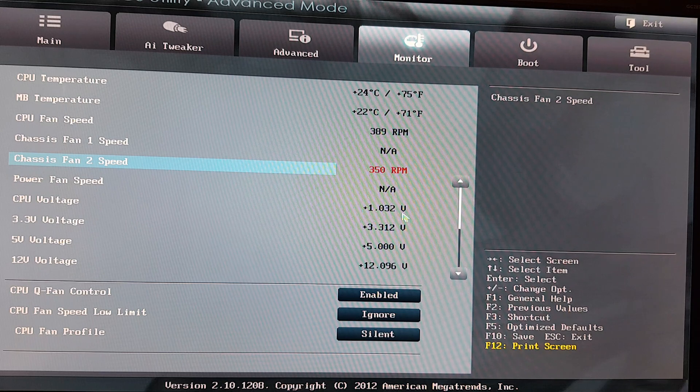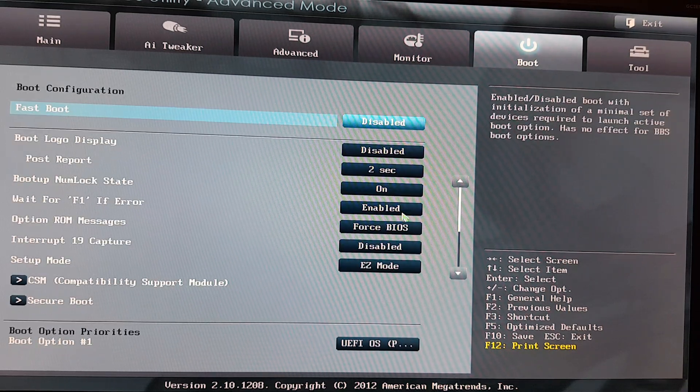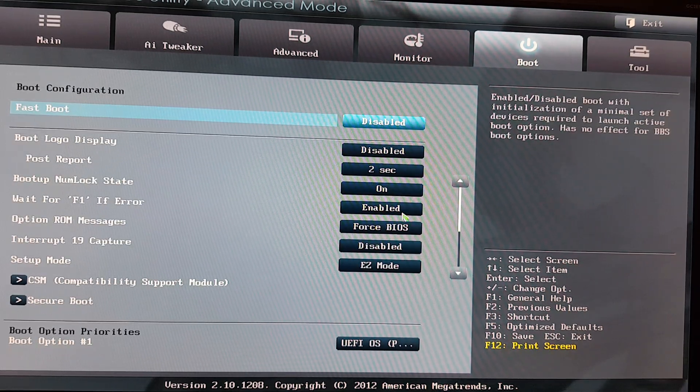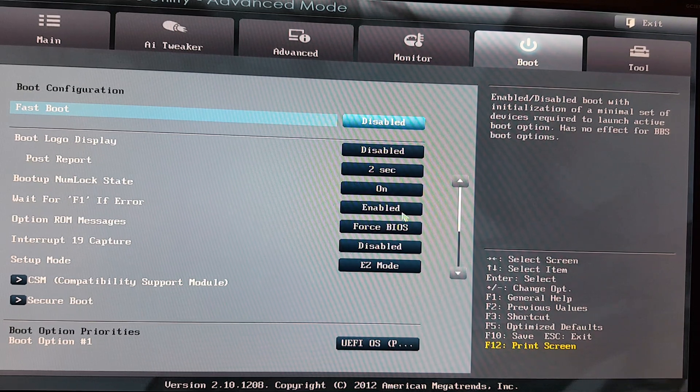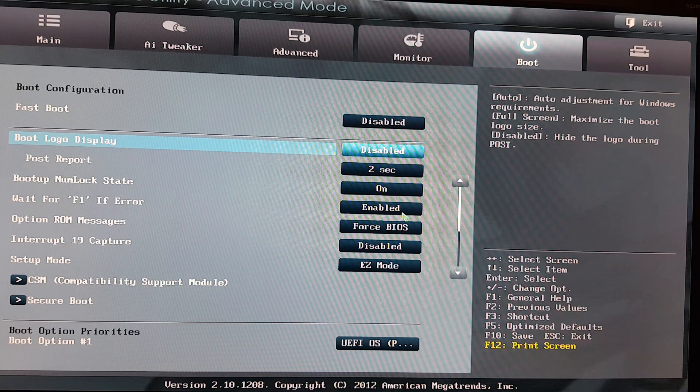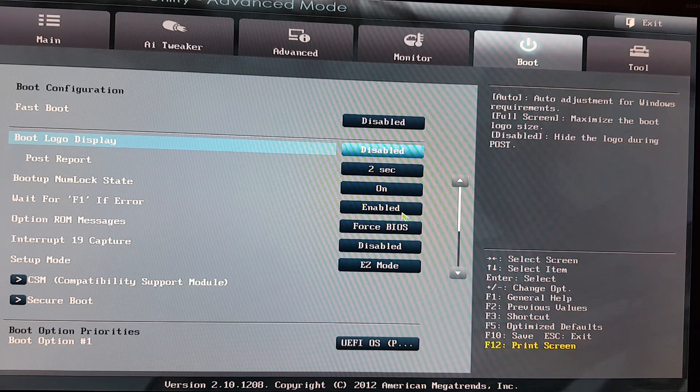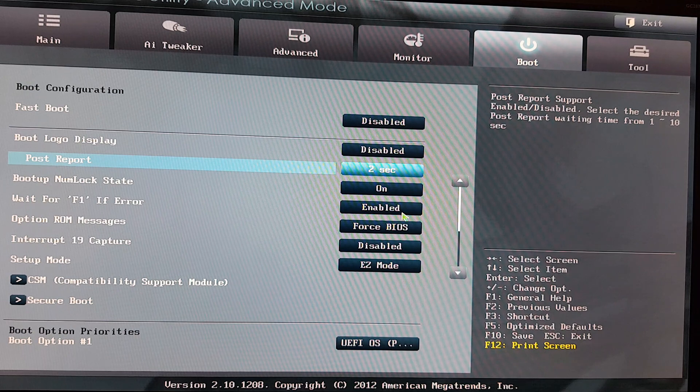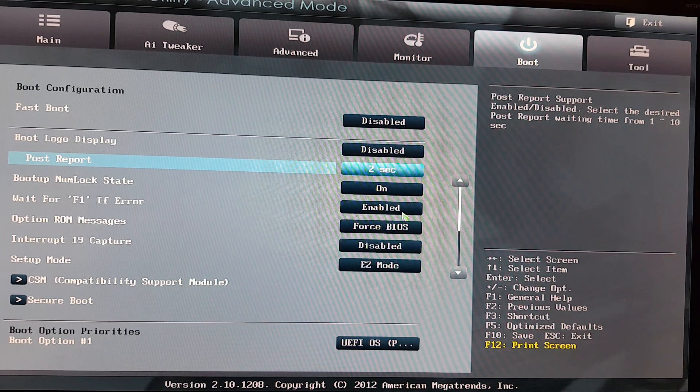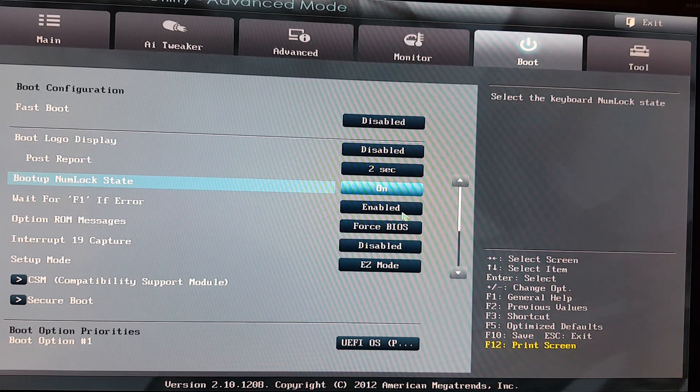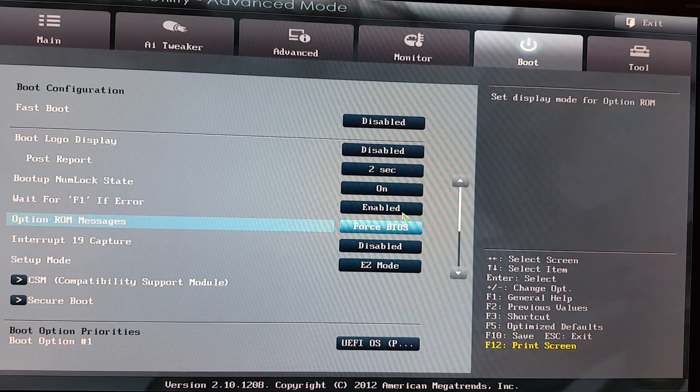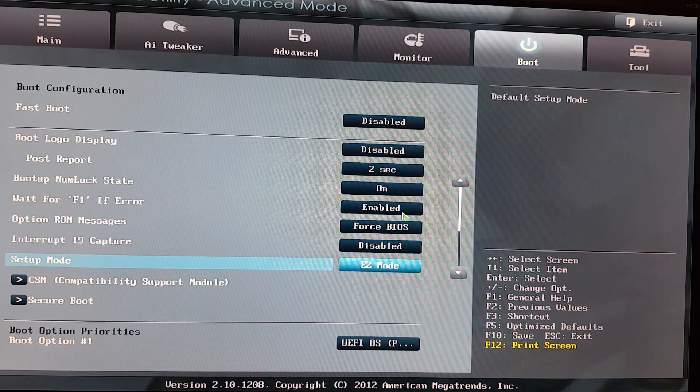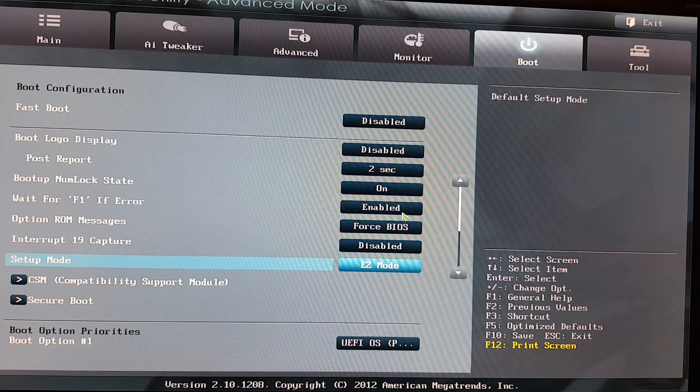Fast boot disabled, enabled, that's maybe interesting. The boot logo, I don't want to see it, it's again time wasted. Post report two seconds, so a little bit less I think. The num lock is on, that's important, fine. No easy mode, setup advanced mode or easy mode. We're now in the advanced one and here it becomes interesting.